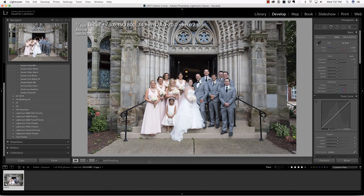Hi everyone, this is Heather Lawtonen from the Flourish Academy, where our goal is to empower, educate, and elevate you to create a life that you love through the art and business of photography. In this video, we are going to learn four quick tips to improve your efficiency in the develop module inside of Lightroom.